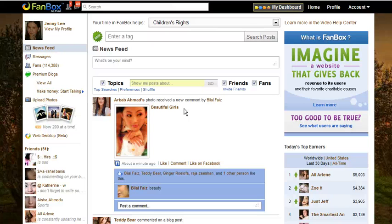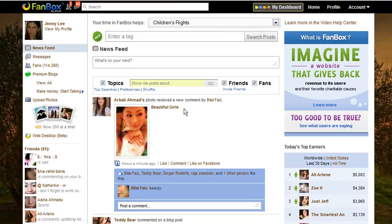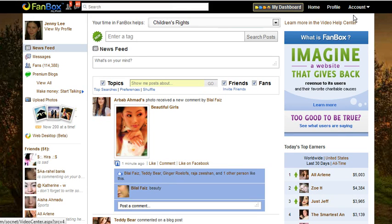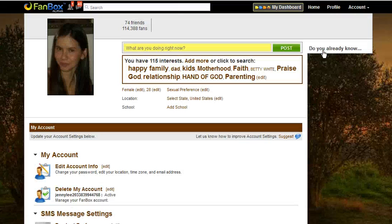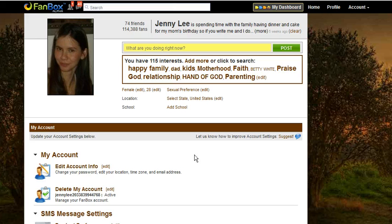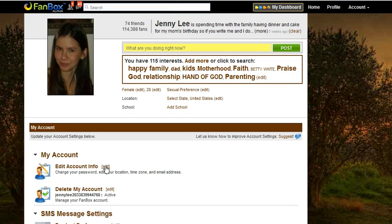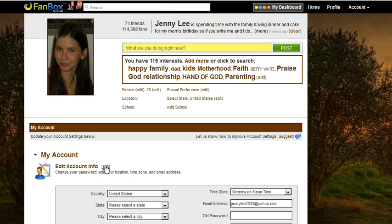Everyone, I want to show you how to change your account settings including your email address. We're going to scroll up to the top right, click Account, click Account Settings, then go under My Account and click Edit Account Info.